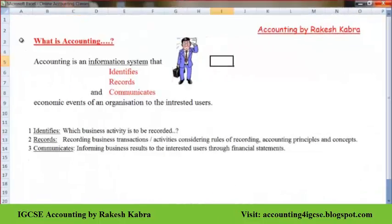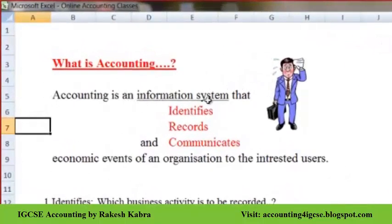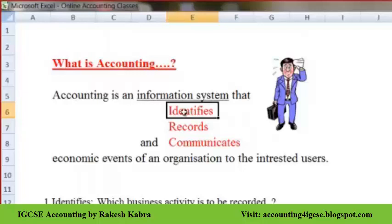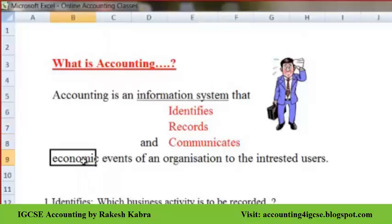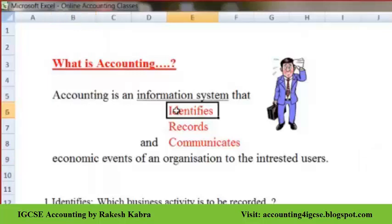First we should know what accounting actually means. Accounting is an information system that identifies, records, and communicates economic events of an organization to the interested users.